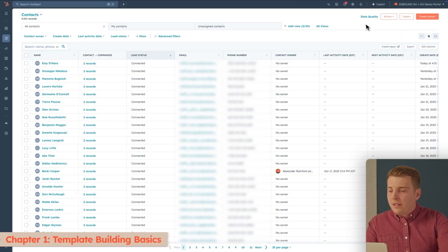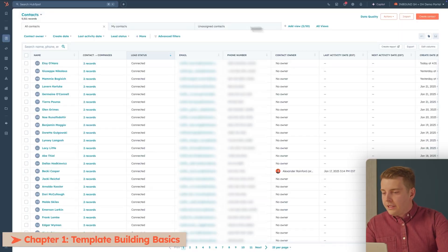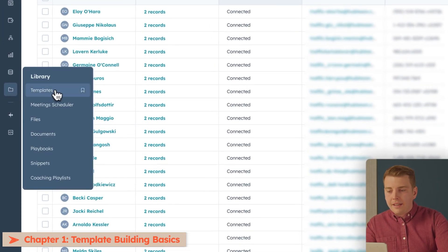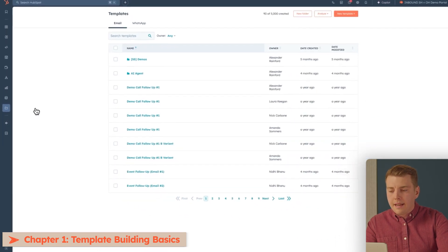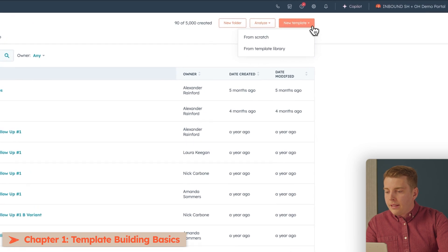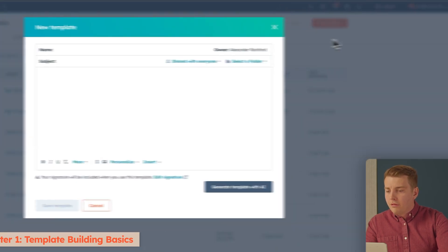Let's get started by building some templates. Head over to HubSpot, click Library in the main navigation, and then click Templates. This is like your template command center — the place where all the email templates you create for your sales team can live. To create a new one, click Create Template and then select From Scratch.